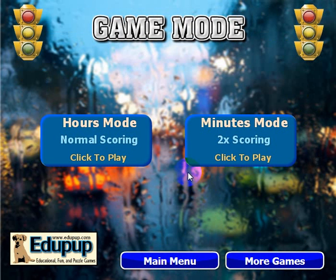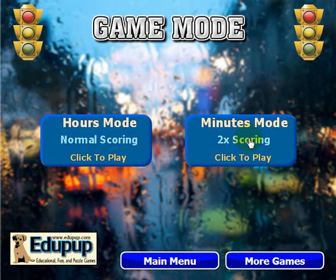You have the option of choosing the hours mode, which has normal scoring, or minutes mode, which has two times scoring. That's because the minutes mode is a little bit more difficult because the clocks are not necessarily on the hour, whereas in hours mode the clocks are always on the hour.